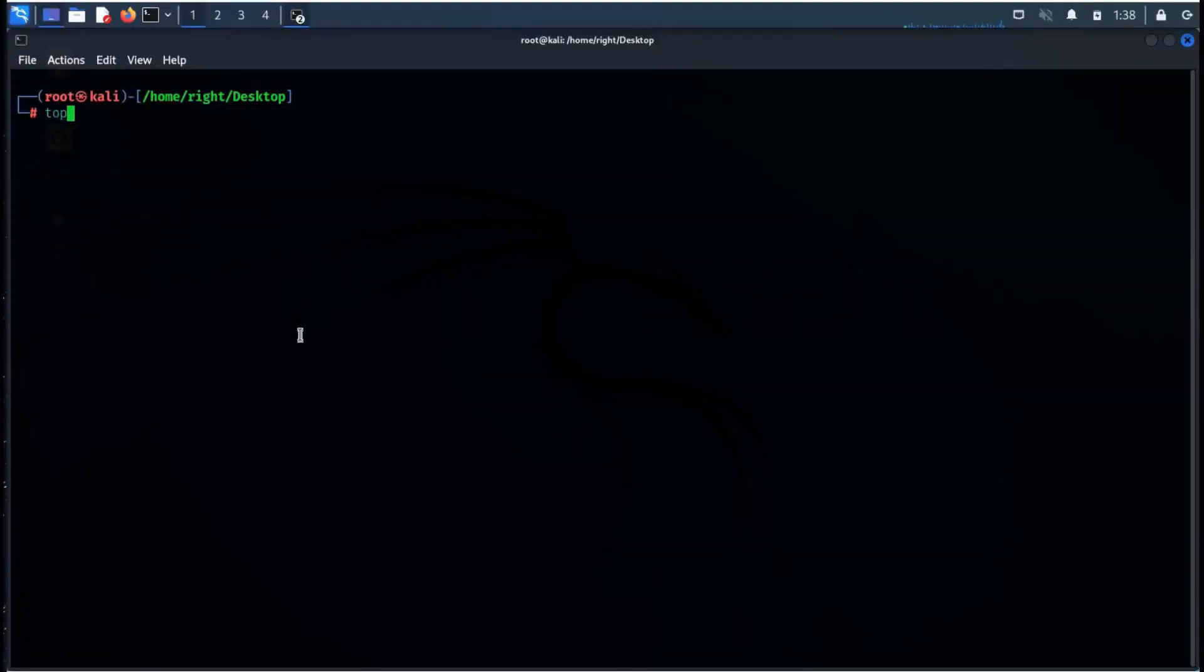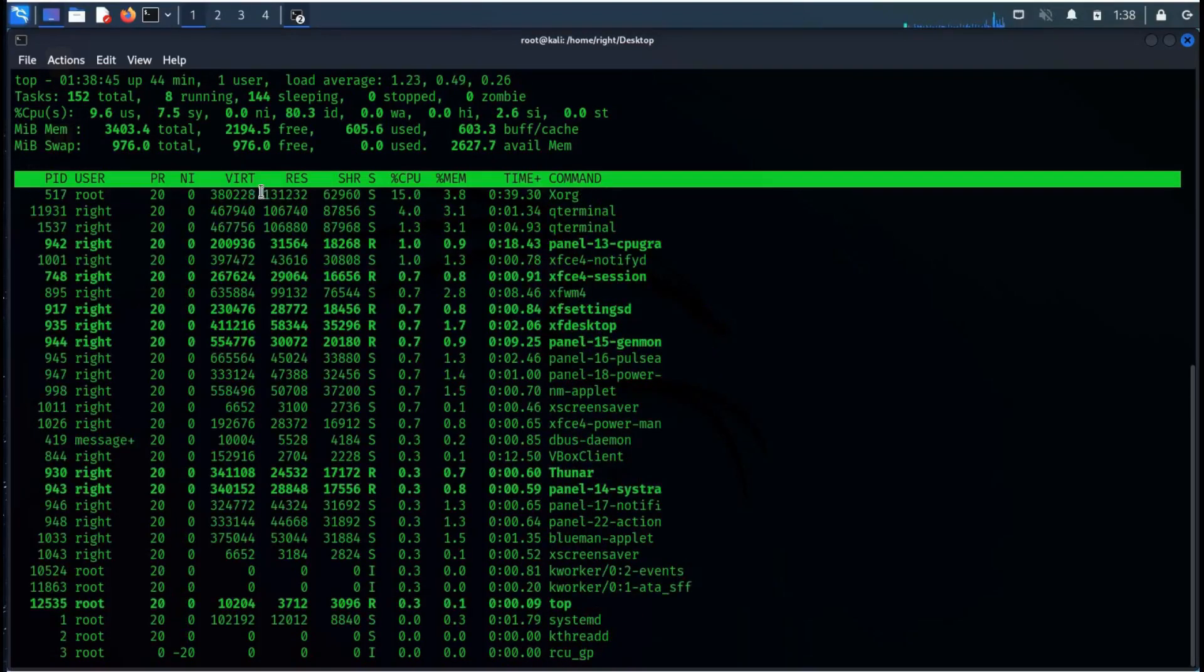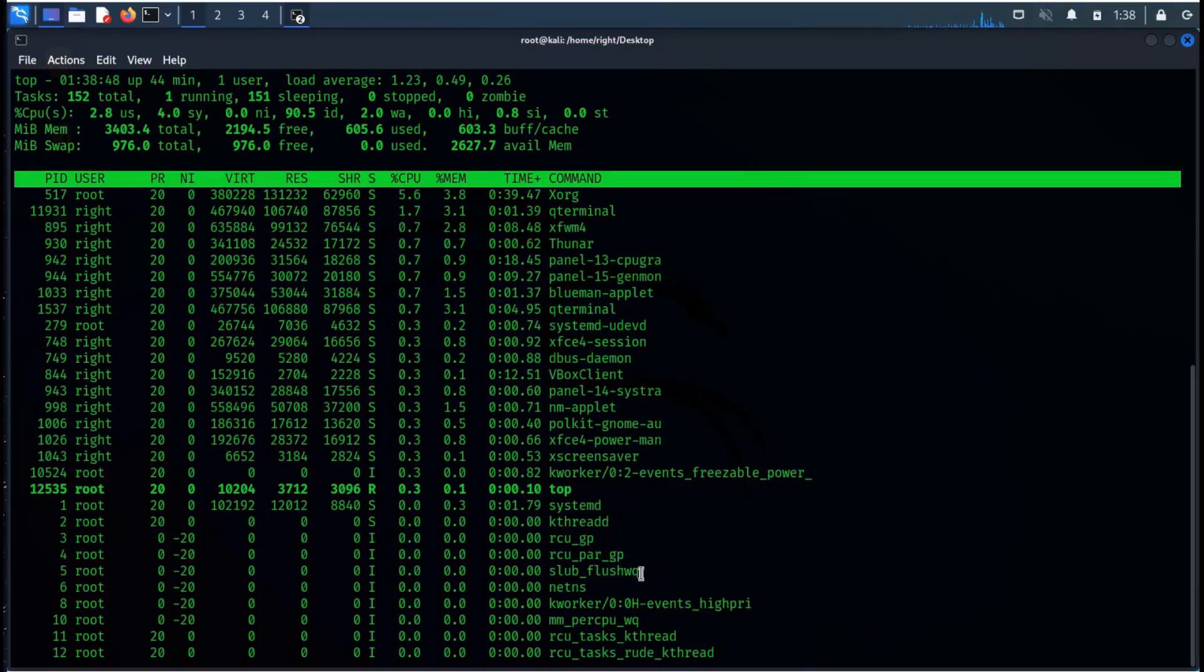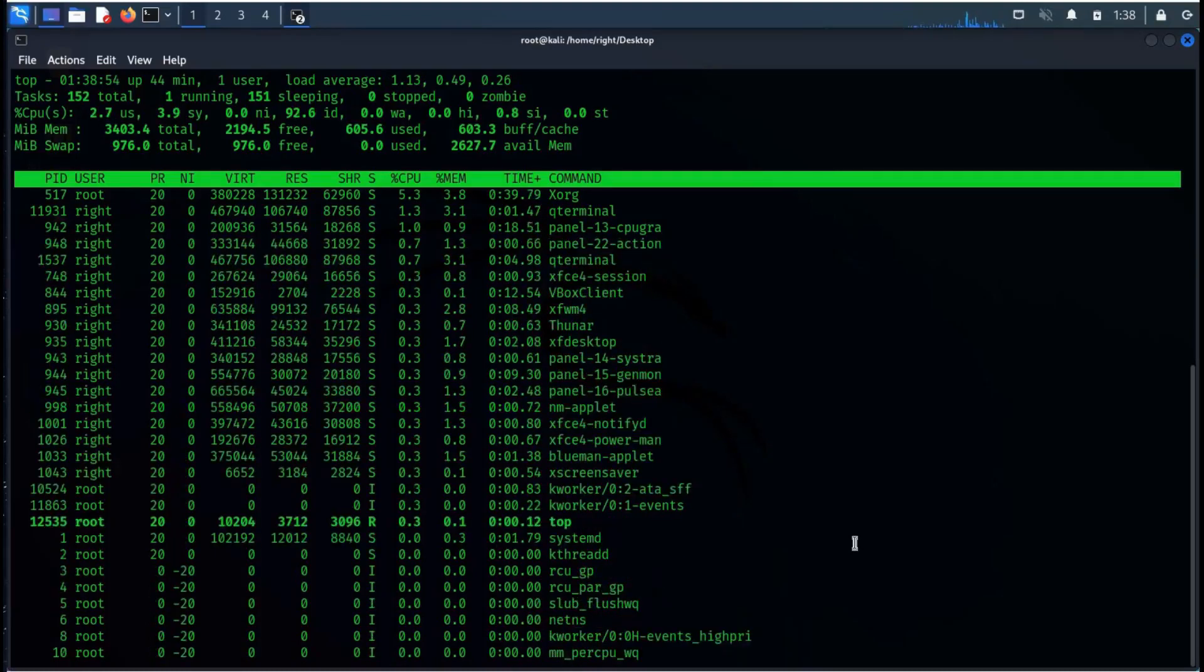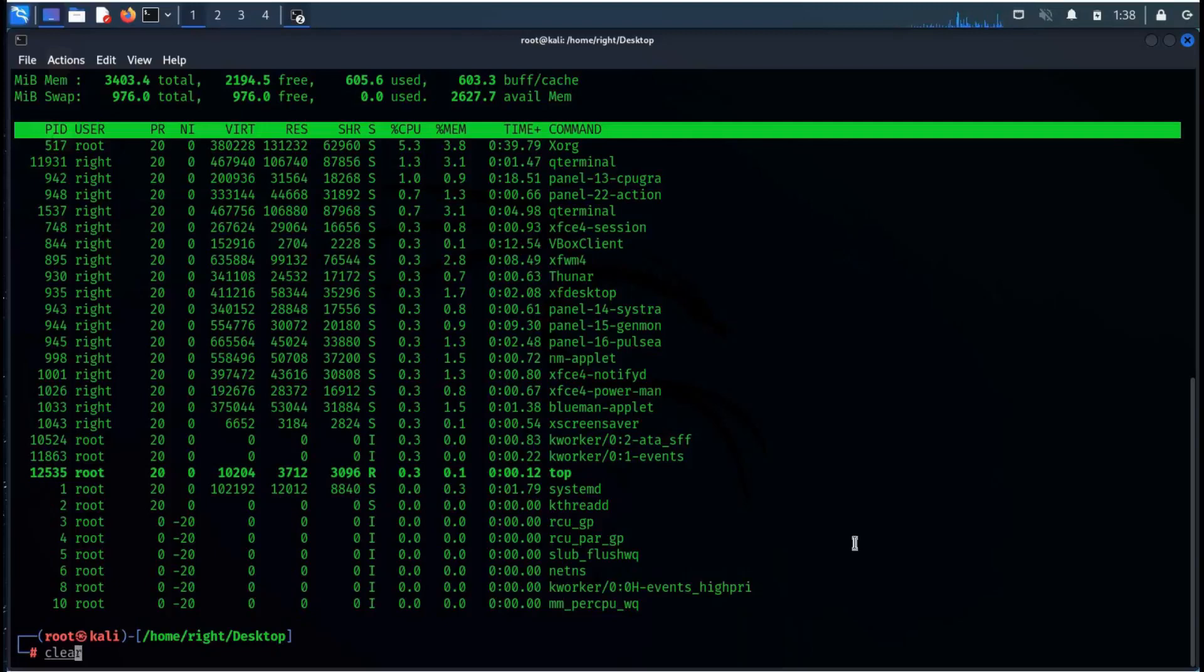The top command is commonly used for displaying system performance information. It dynamically shows which processes are consuming memory and processor resources so that you can kill unwanted processes and this will increase your system efficiency.